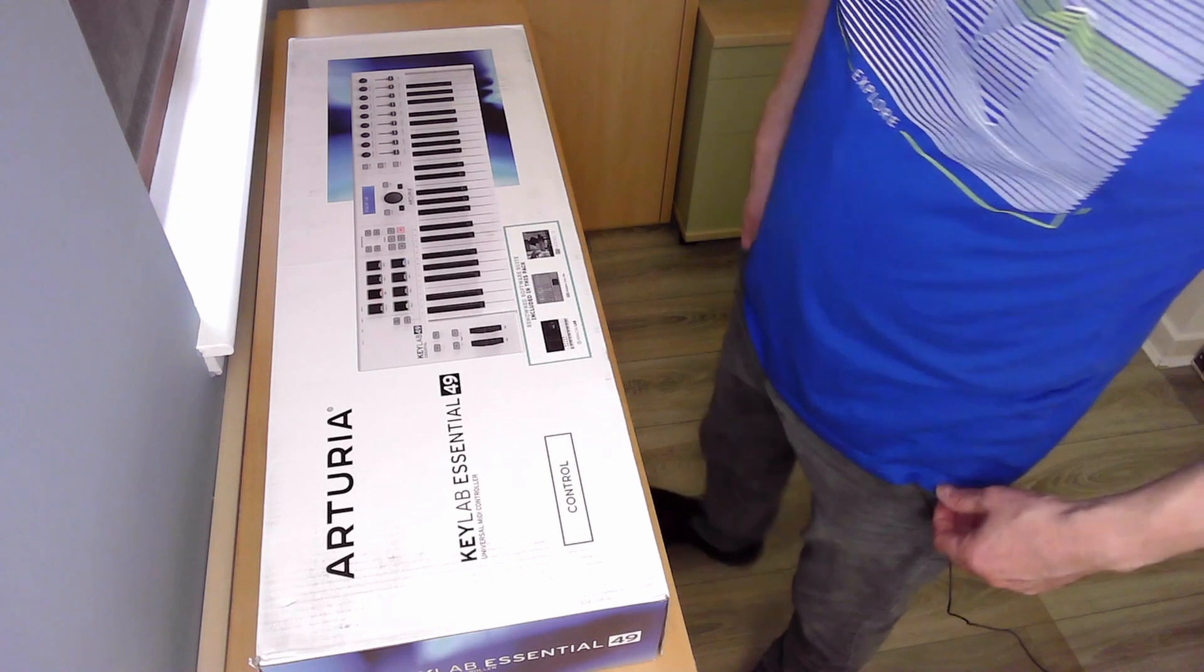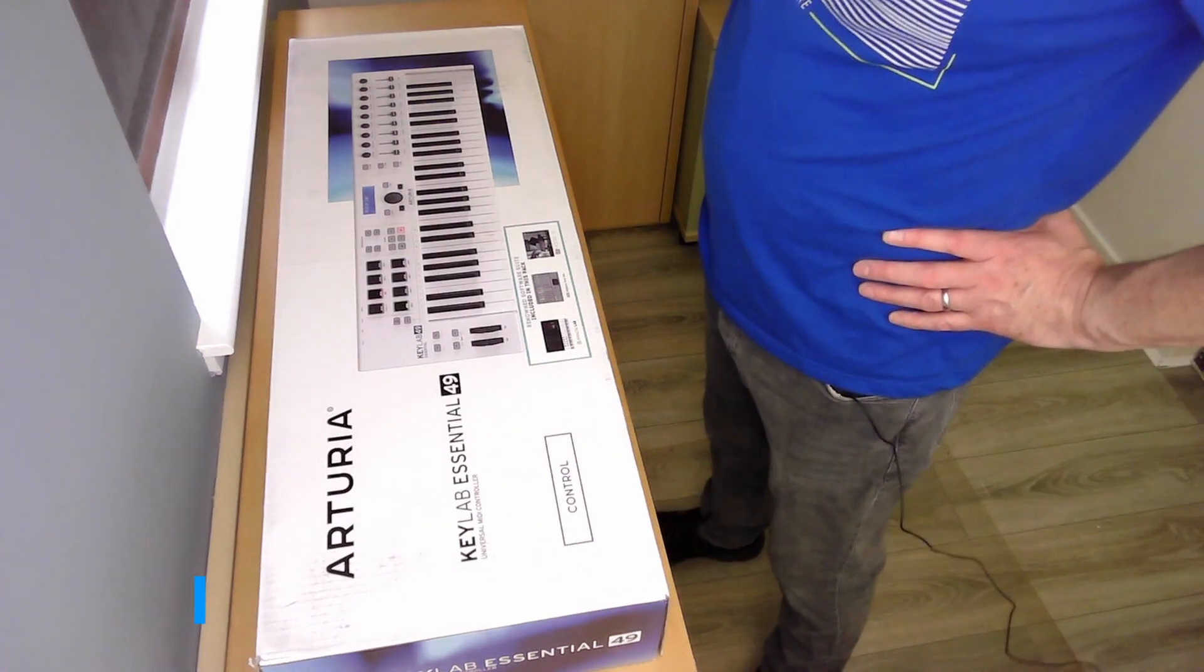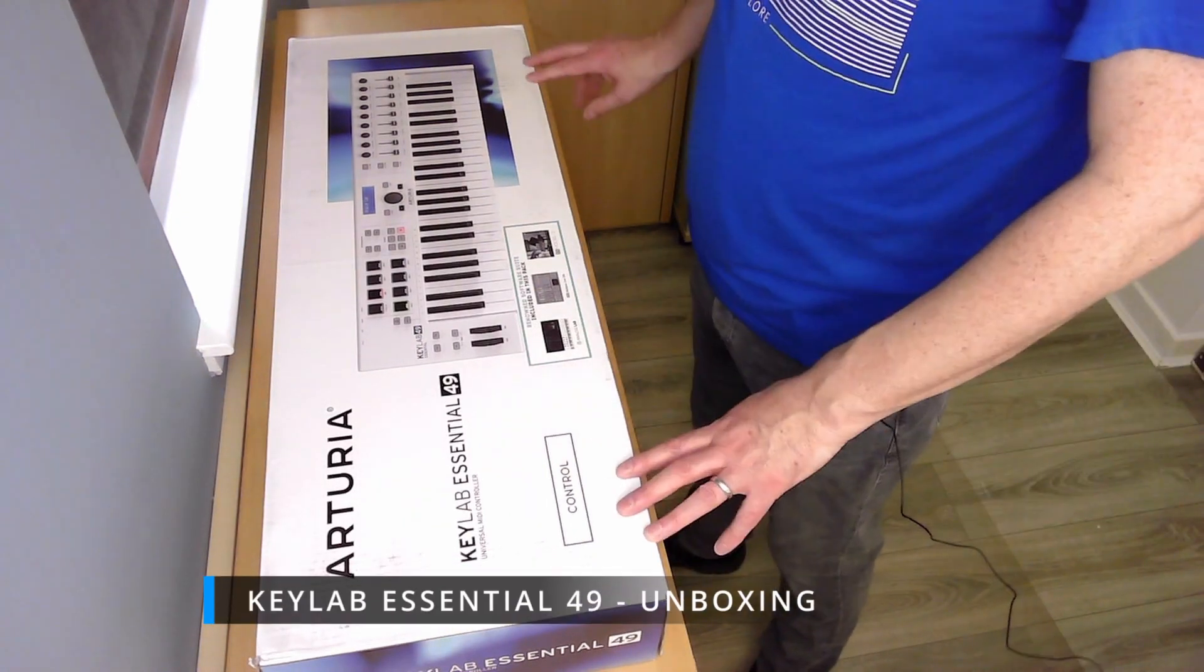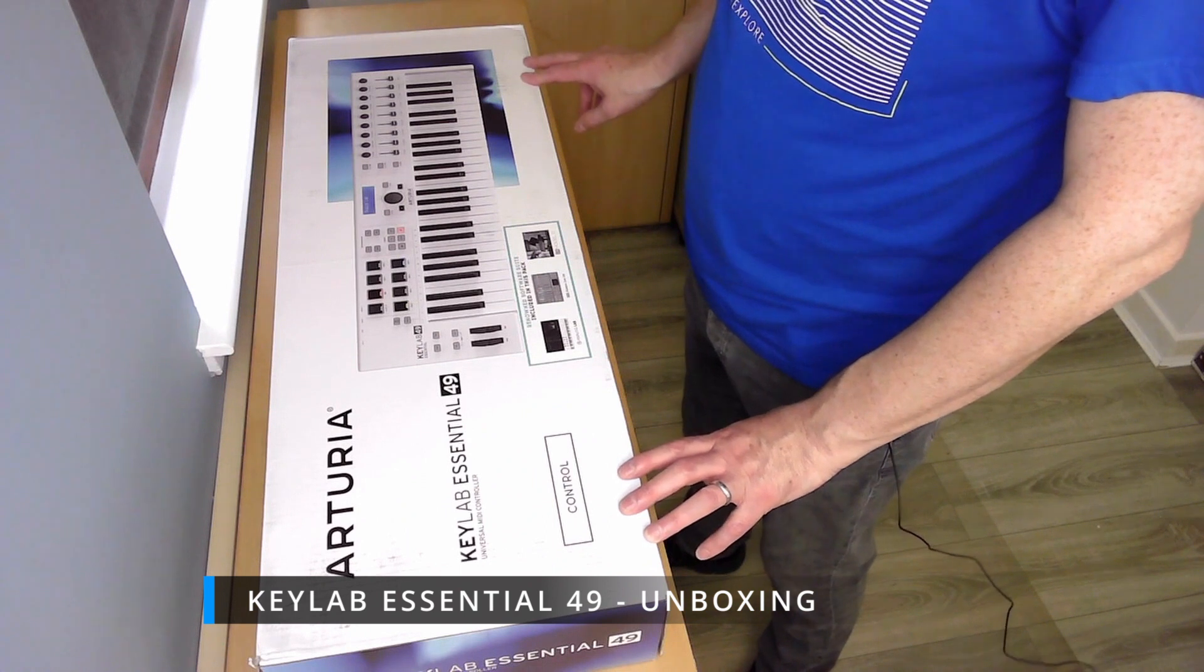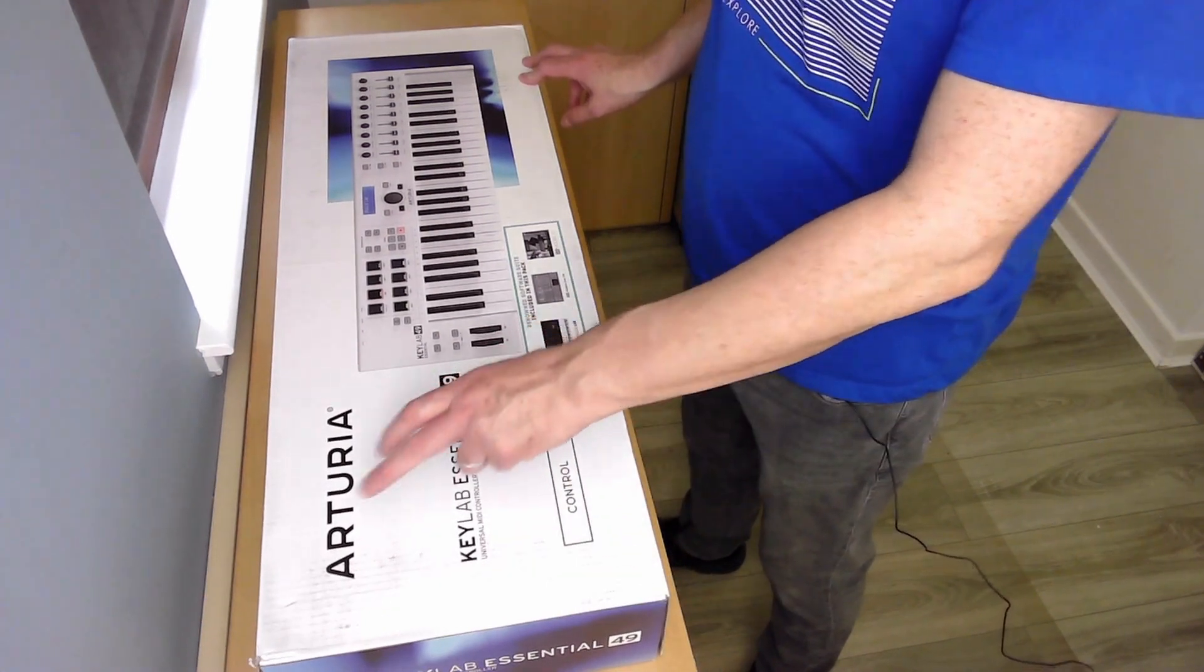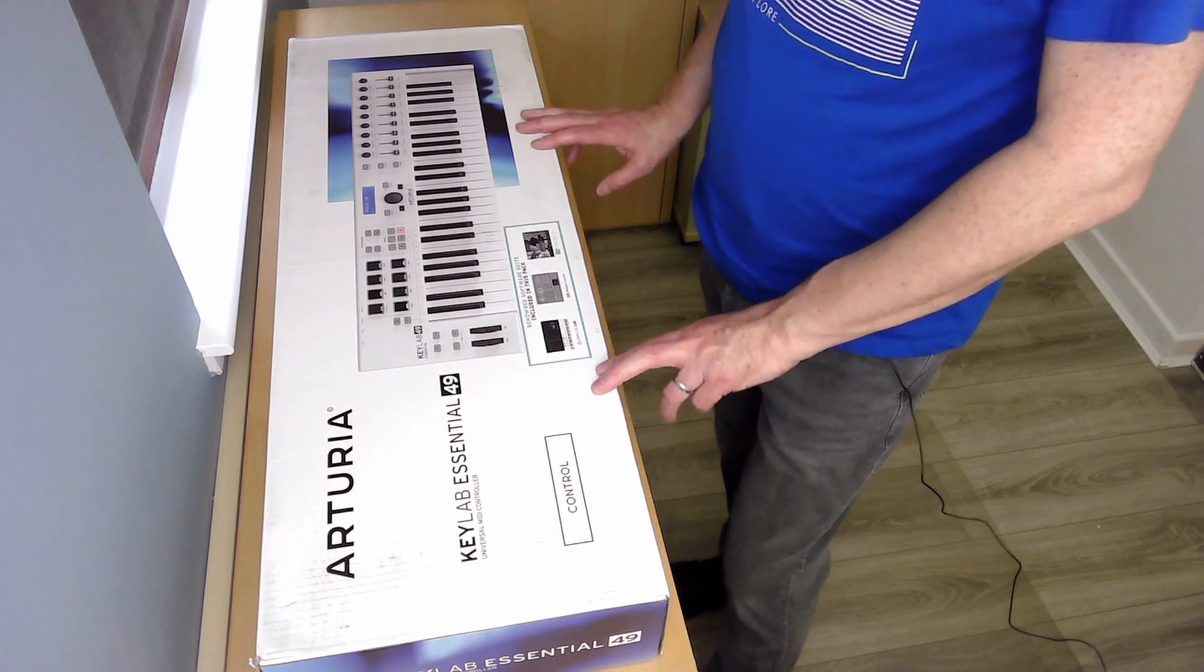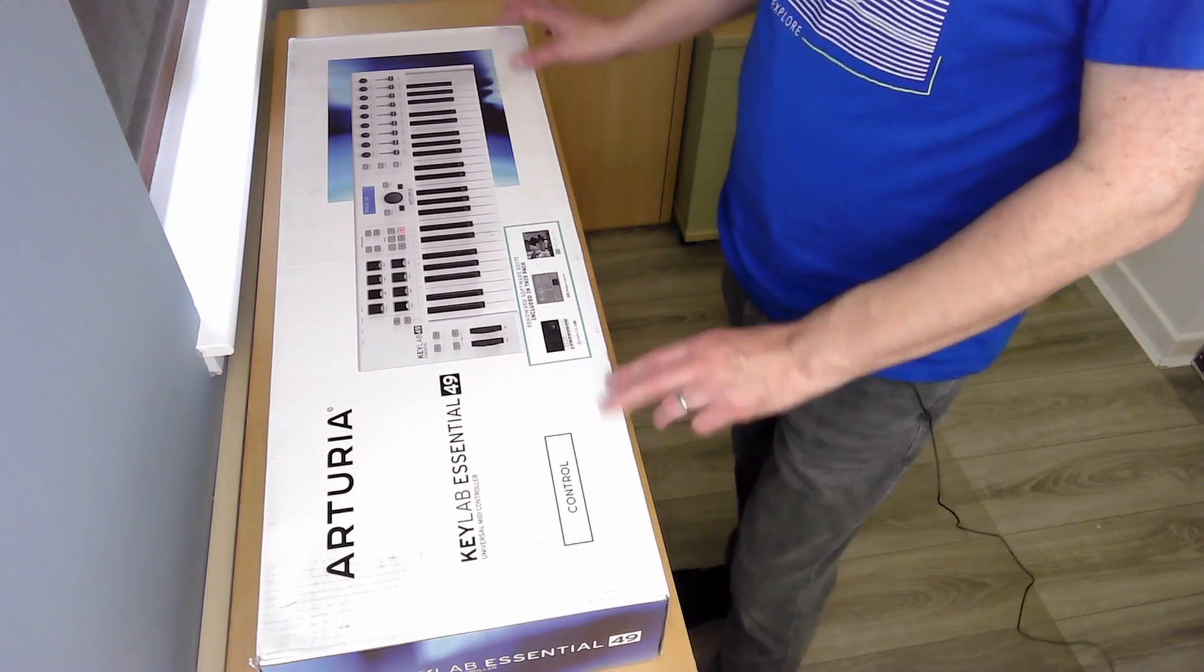Hi, welcome back to the channel. Today I'm going to be doing an unboxing of my new MIDI controller. It is the KeyLab Essential 49 from Arturia.